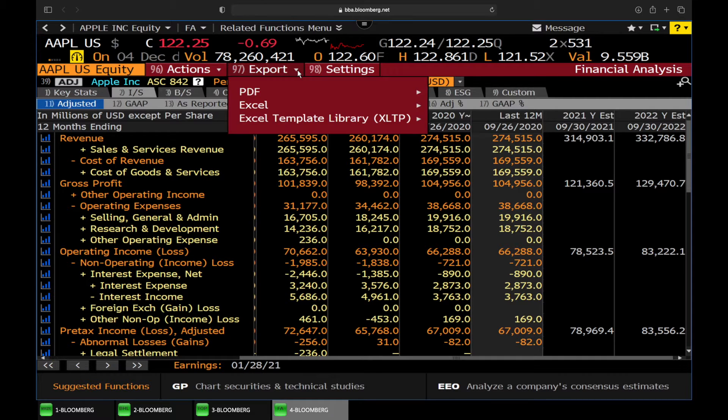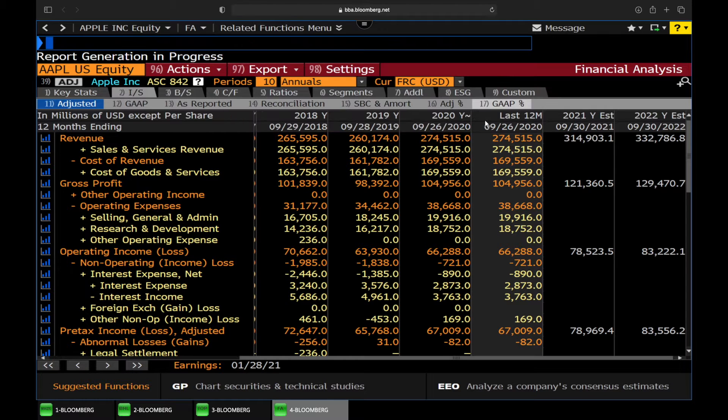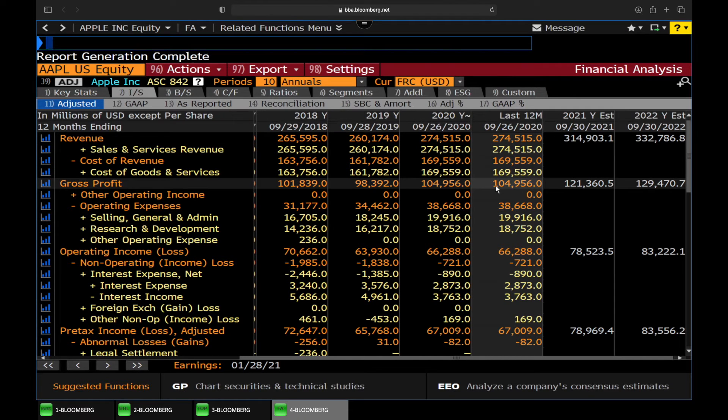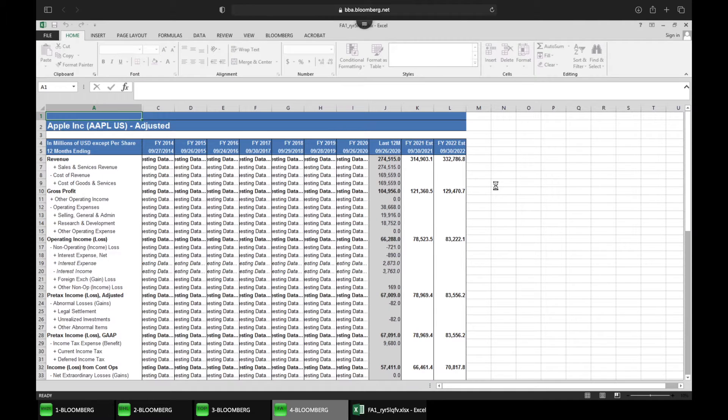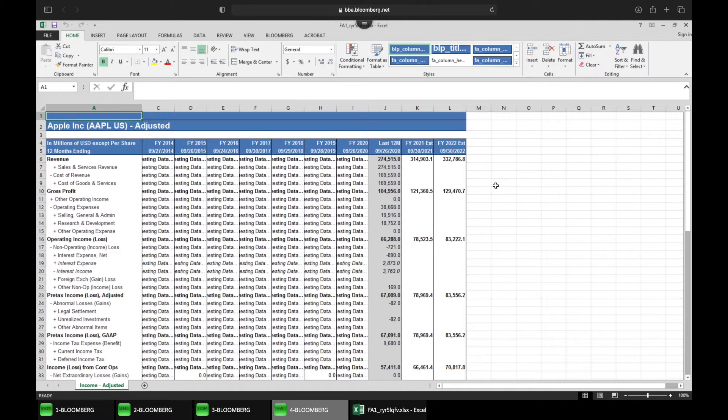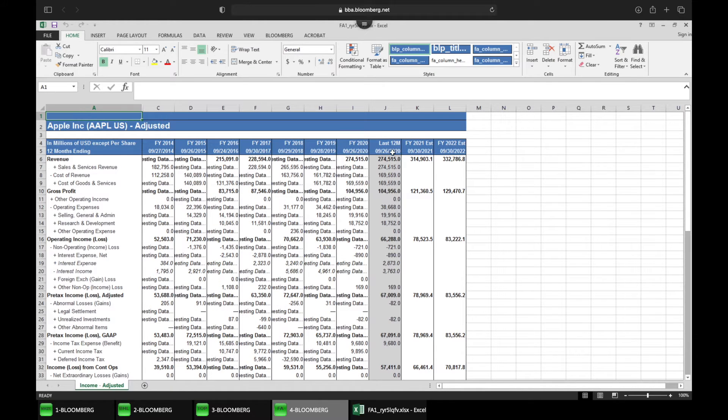So if we export this to Excel and we have the current template, what it's going to do is it's Excel within the virtual environment. And what we want to do is export this to our own computers. But the issue is...